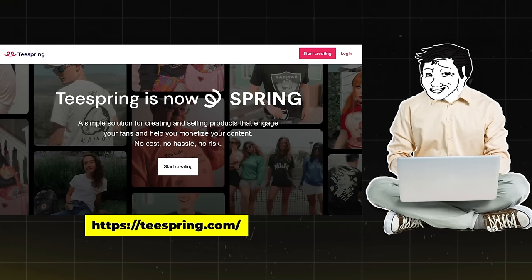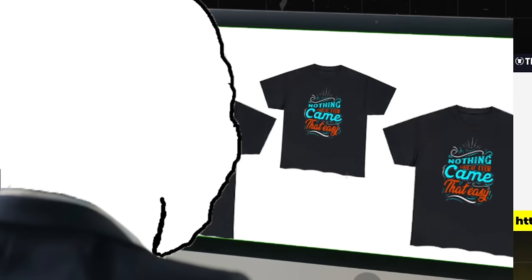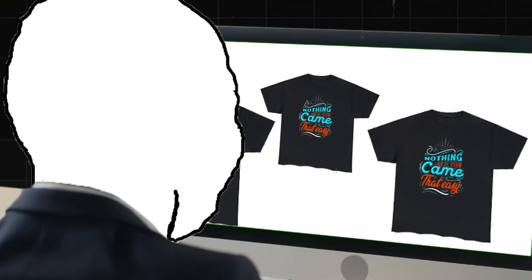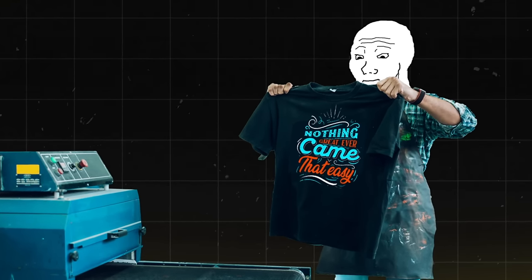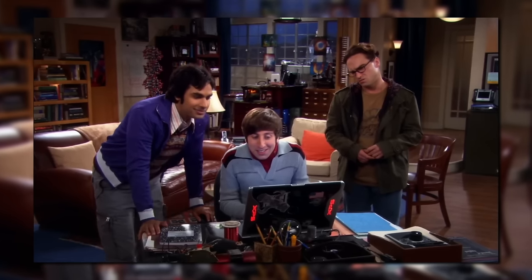An example of print on demand is printing t-shirts on platforms like Teespring, Spread Shirt, Redbubble, and Tpublic. You make a design, but you don't actually create the physical product — it doesn't get made until somebody orders it. Once ordered, they make the shirt, fulfill the order, and ship it. That's the amazing thing about print on demand: you don't risk anything because nothing gets made or stored until someone actually buys.